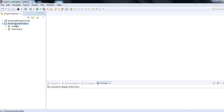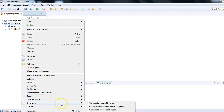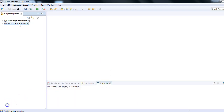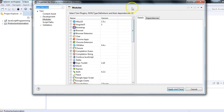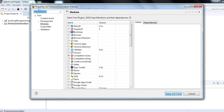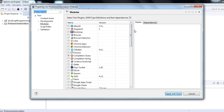We have installed the Tern plugin into Eclipse editor and now we'd like to use it. Create a simple project, then right-click on the project and go to Configure. Under Configure you will get the option 'Convert to Tern Project.' Click on that. Once we click on this, we will get different properties for the project — 'Product Automation.' Since we are working on Protractor automation, we will select the AngularJS option and the Browser extension.